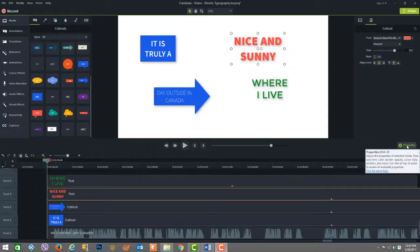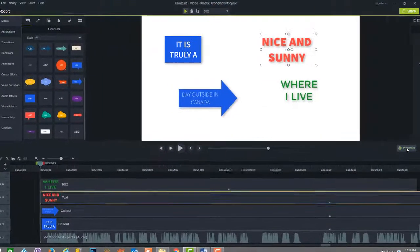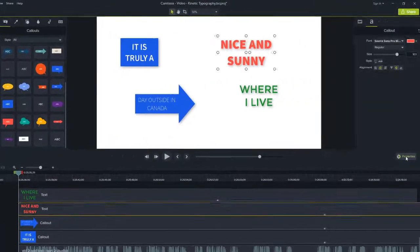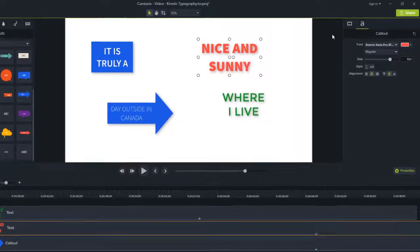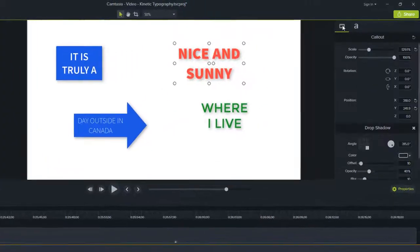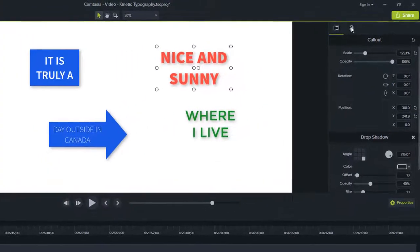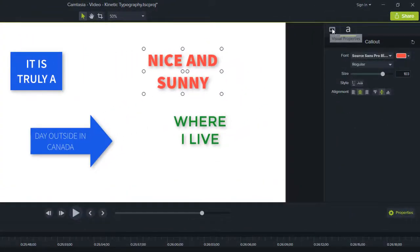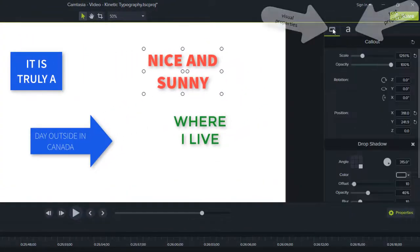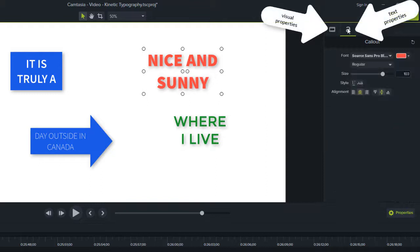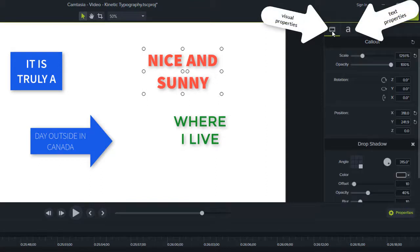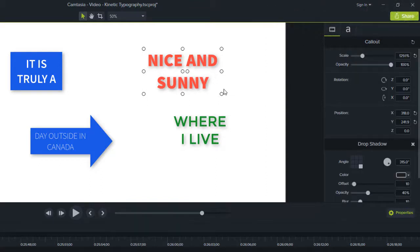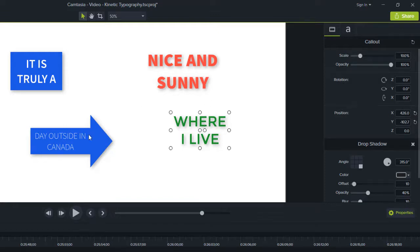You also have the properties panels on the right-hand side of the canvas that you can access to customize the look and feel of the annotation. For example, you may want to change the font, background color, and other details. Regardless of what properties you tune, you can also reset your changes.